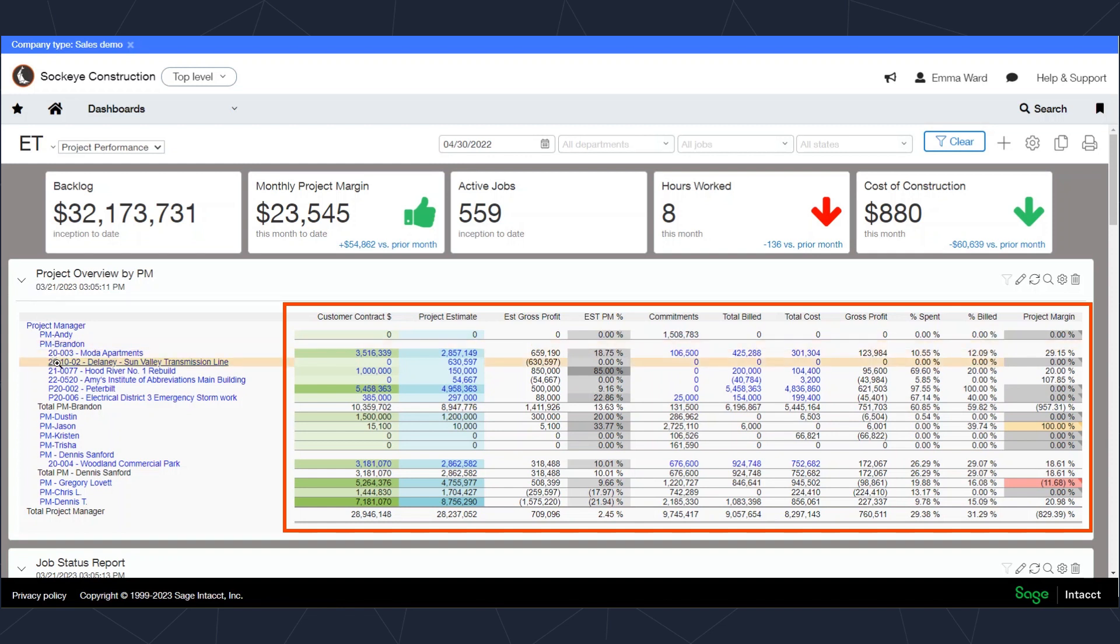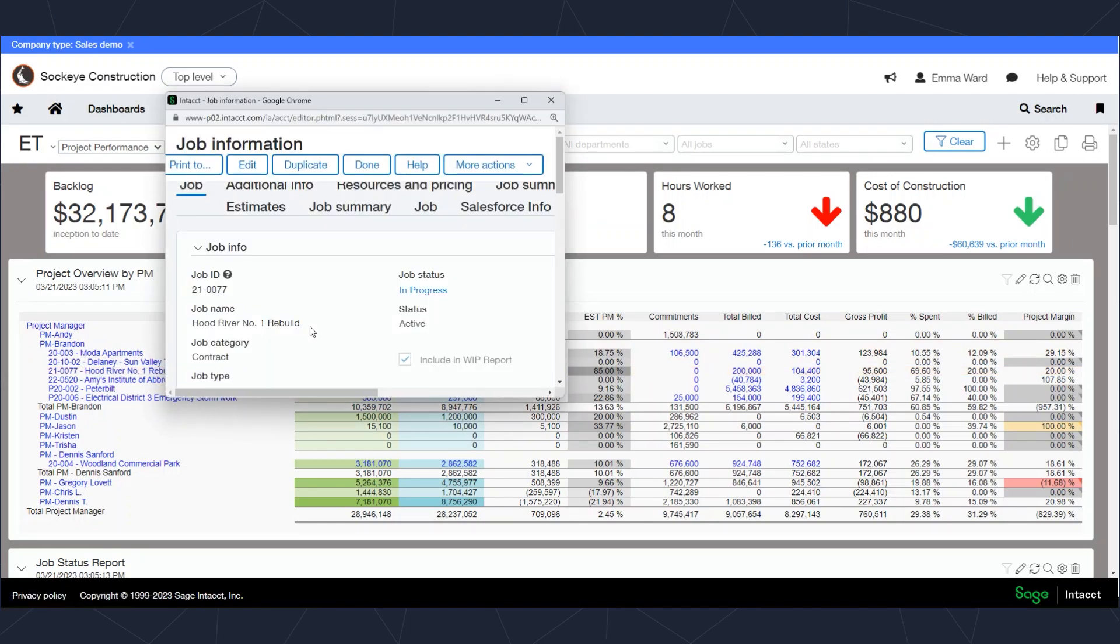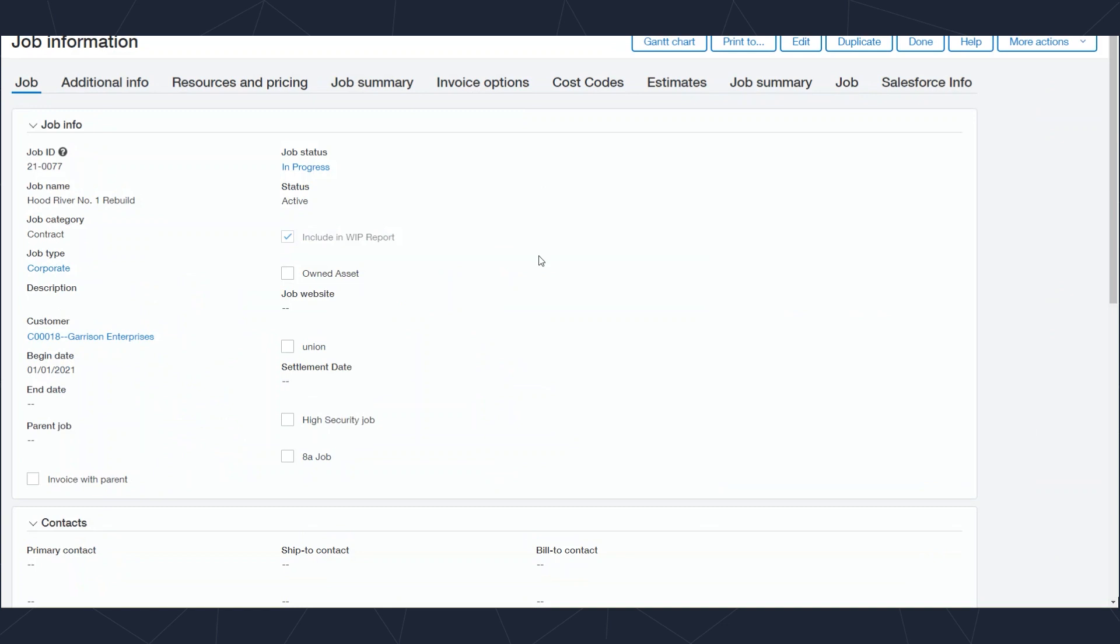The columns I'm displaying in this project overview by project manager are the ones that I selected to show on this report, but they could be changed. If I were to drill down on one of the projects here, the drill down is going to bring me right to that project setup screen.